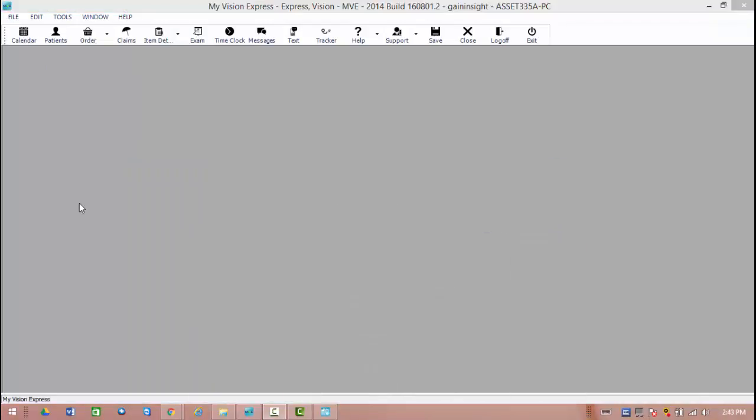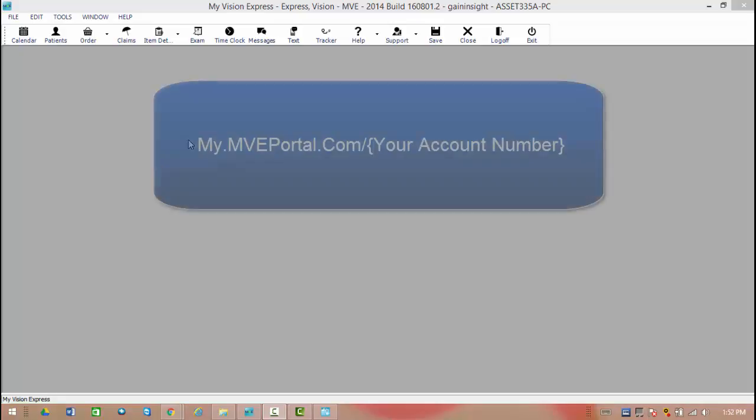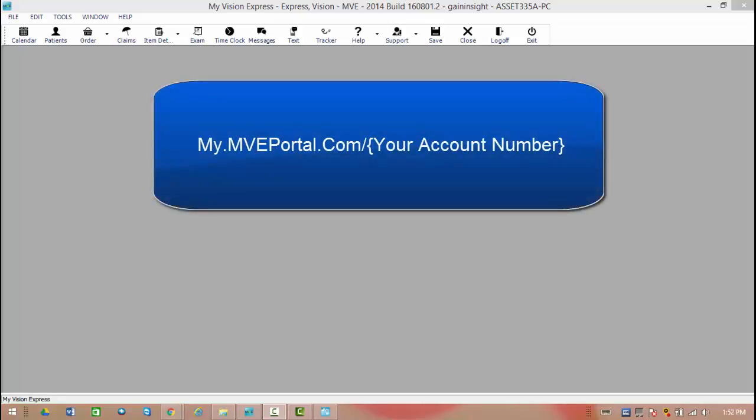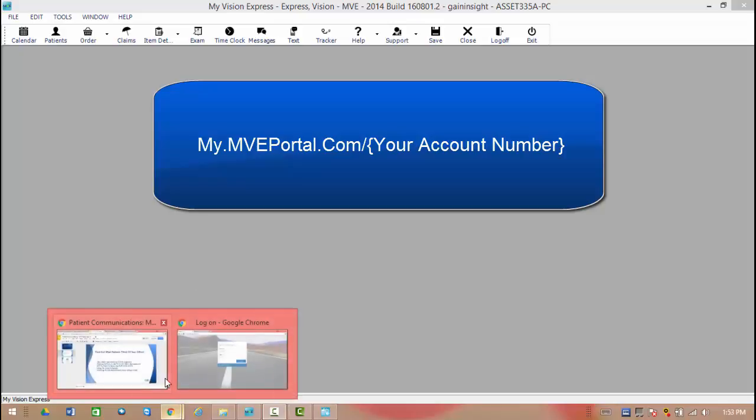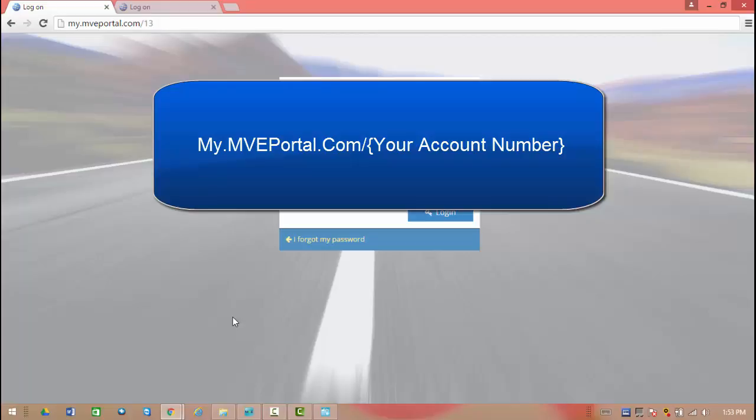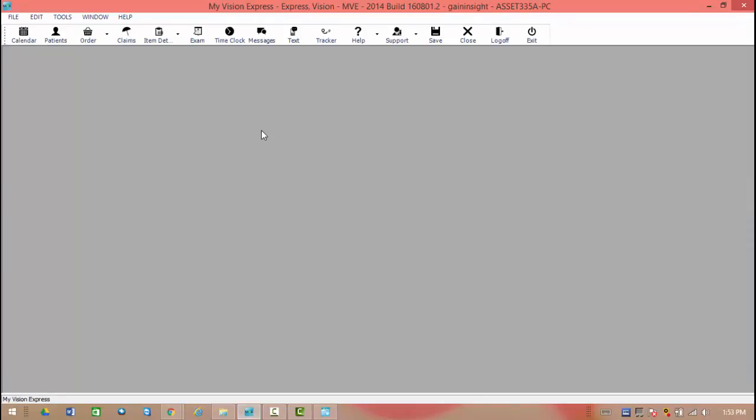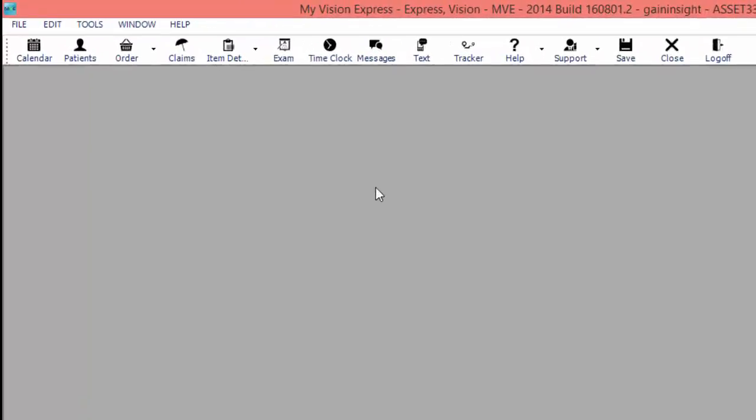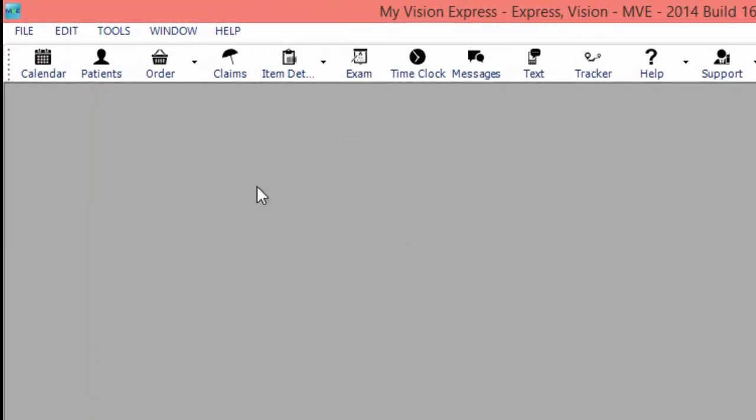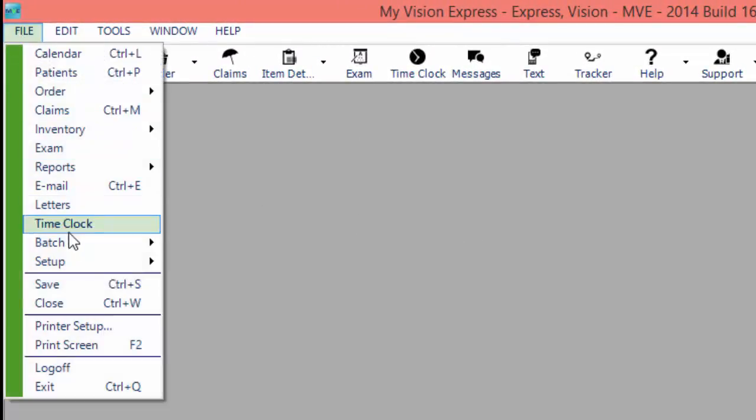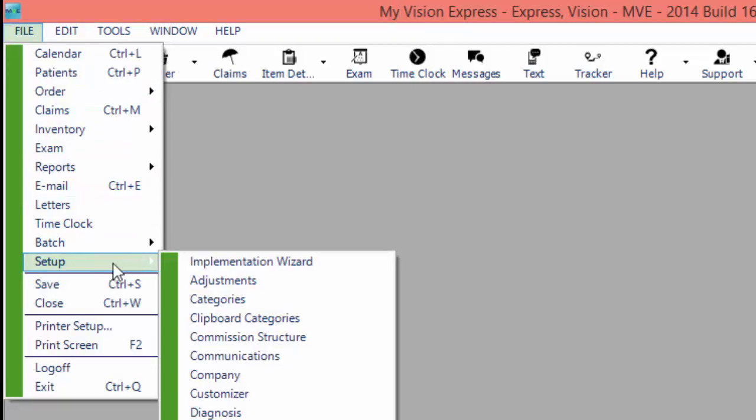Your patients are only going to have one way to access the portal. However, as staff, users are going to have three different ways. If you wish, you can go to the site below, my.mveportal.com, followed by your account number. This will prompt you to a login page where you can use your employee username and password to log in to the portal. Additionally, you're able to log in directly from My Vision Express just by logging into the program. To do this, you need to go to File, Setup, and to the Communications button.